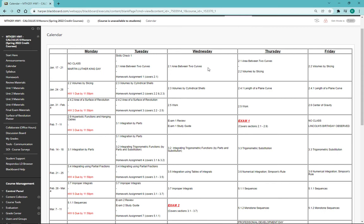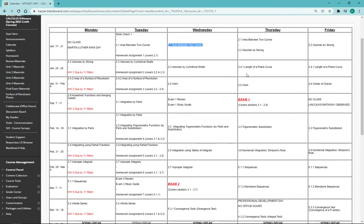Staying on pace is going to be really important in this class. Falling behind really makes things difficult. Try to make sure that you're scheduling out some time every day to keep on pace with the different things that are listed here.